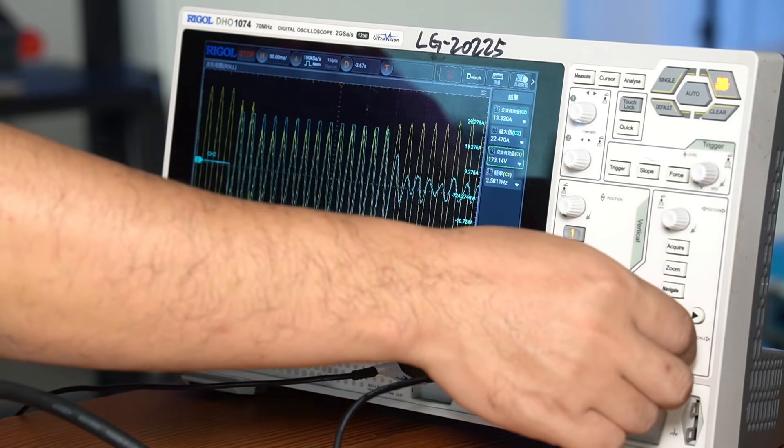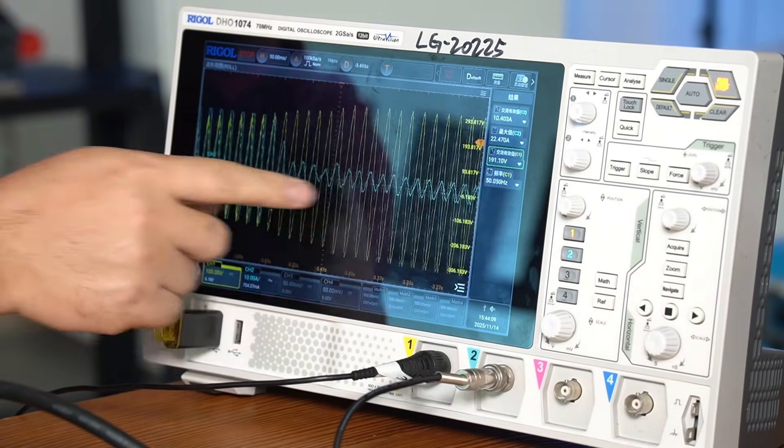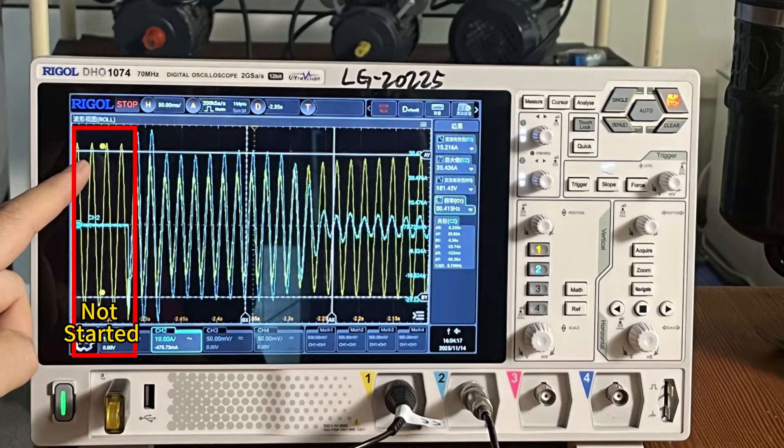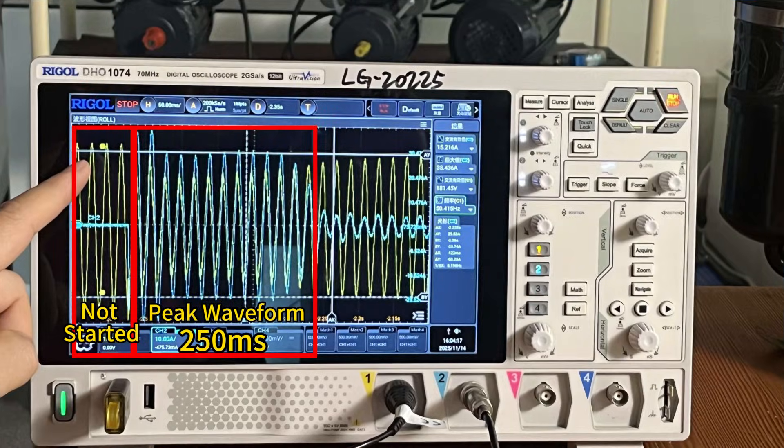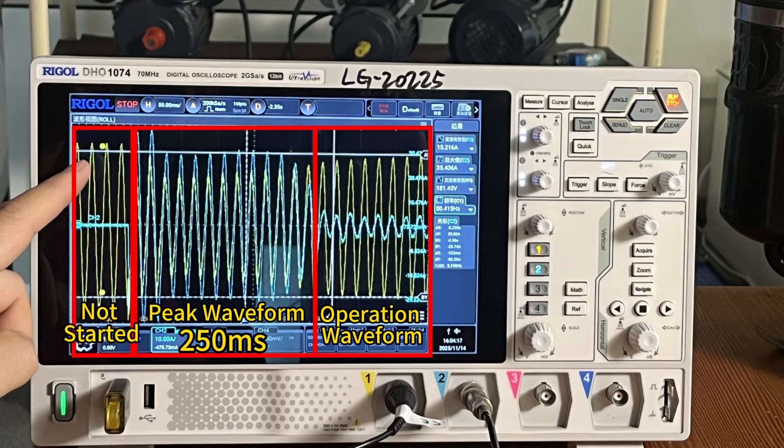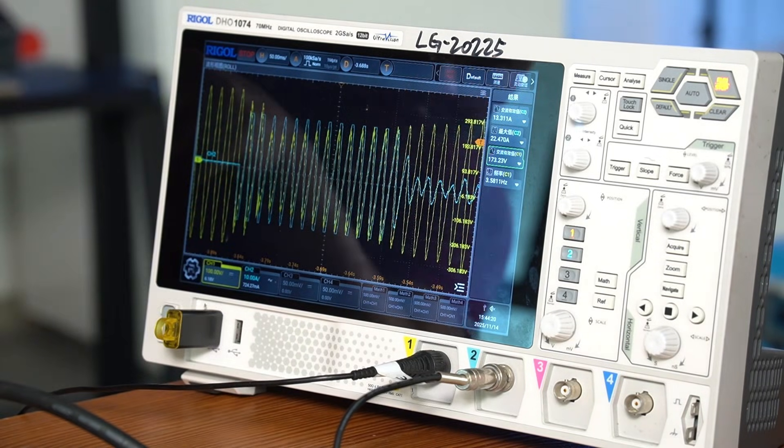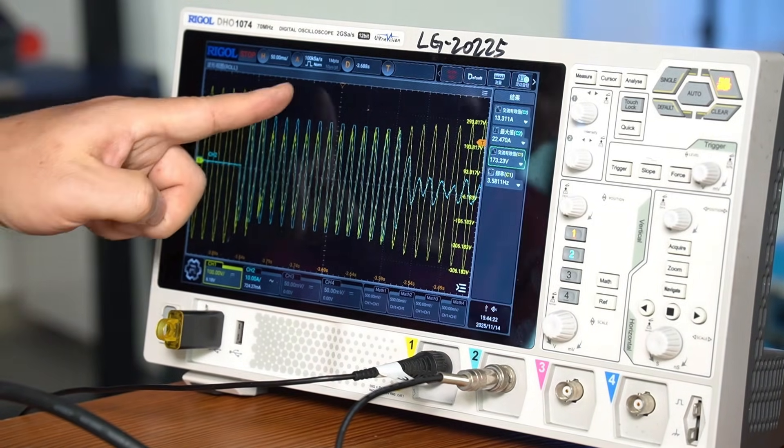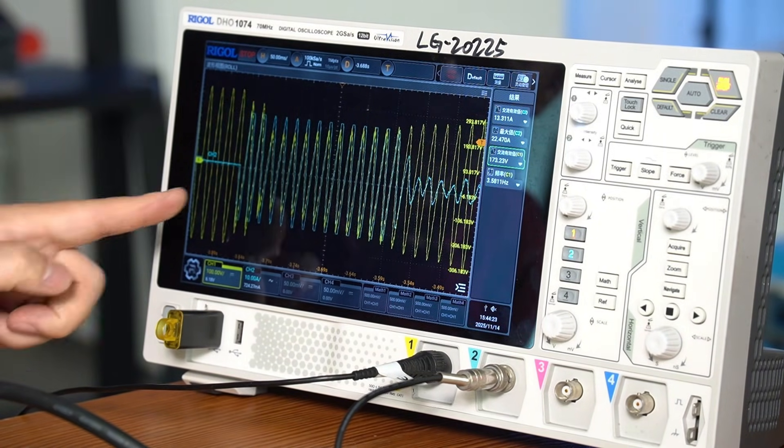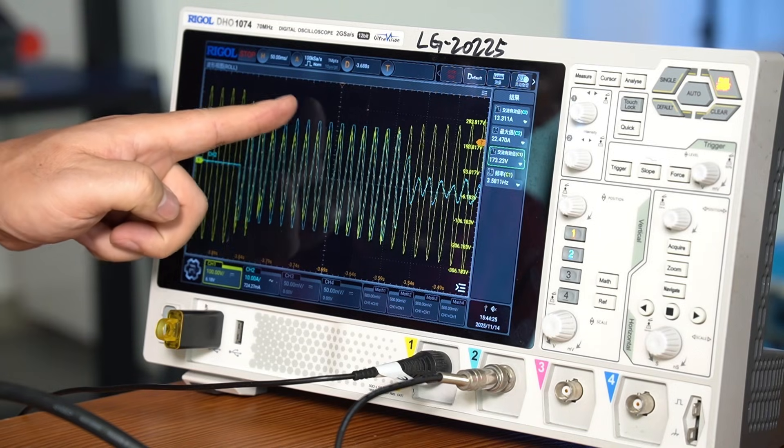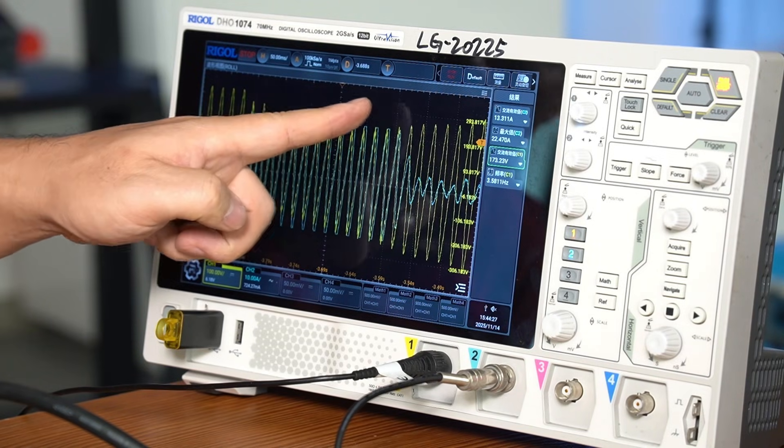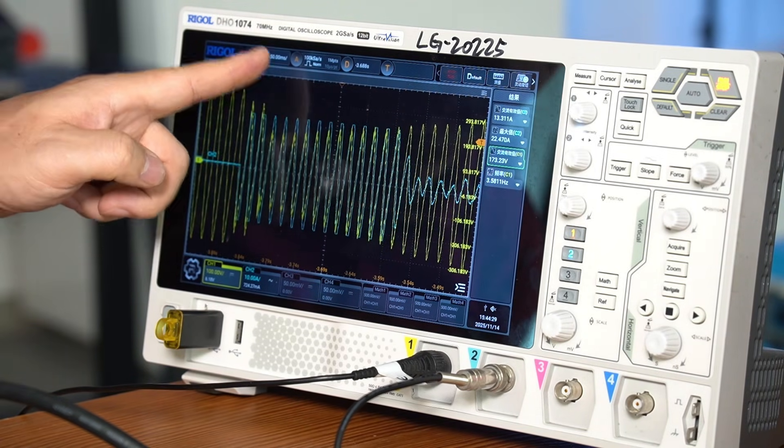From the time axis, the startup process lasts for five divisions, with each division representing 50 milliseconds, totaling about 250 milliseconds. During this period, the maximum peak current reaches about 40 ampere.